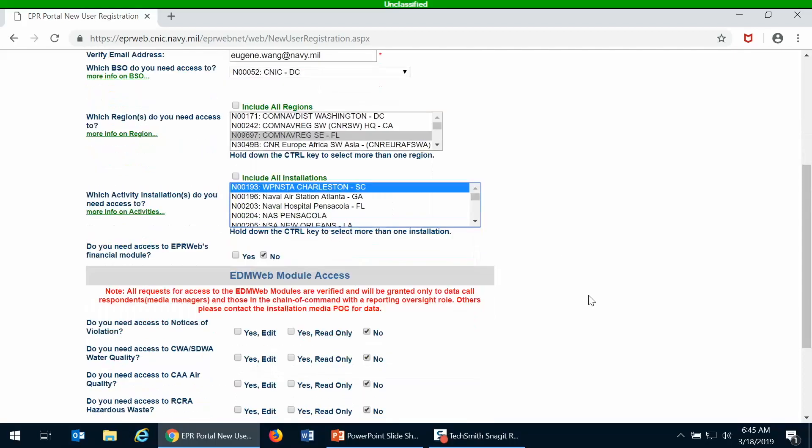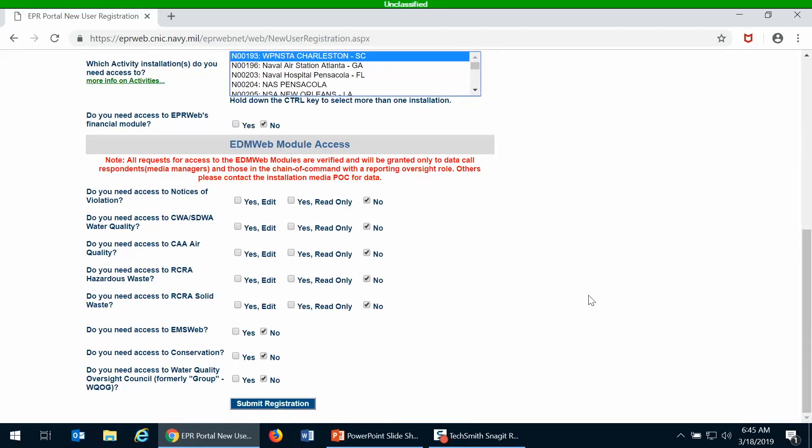This is the same form that you use to request user permissions from the other EPR portal modules, which include the financial module, all of the data collection modules for the annual data calls such as the water module, the air quality, hazardous waste, solid waste, and also the NOV account.